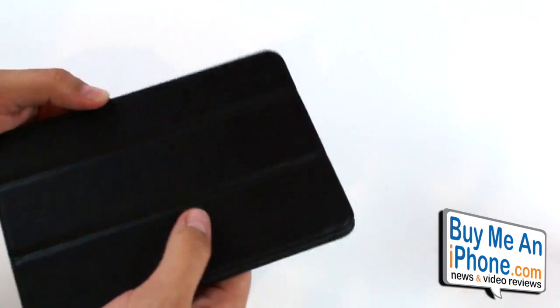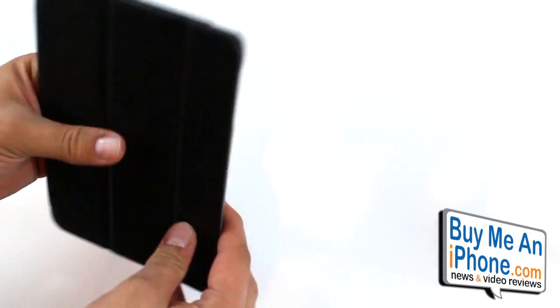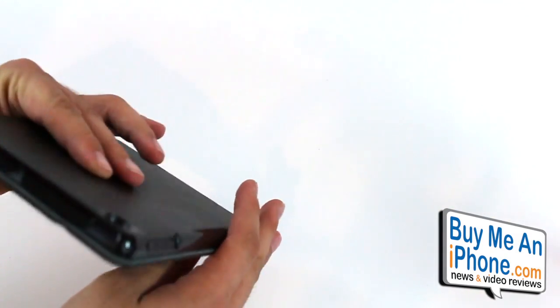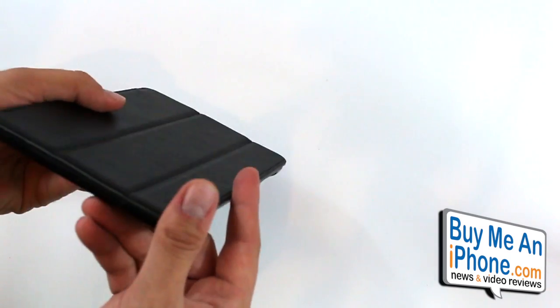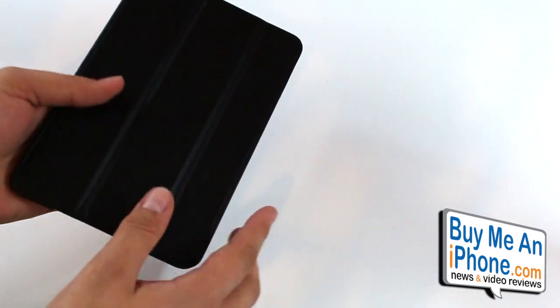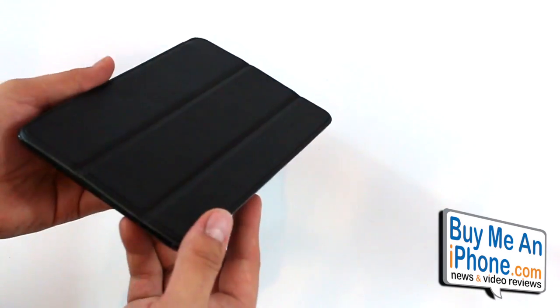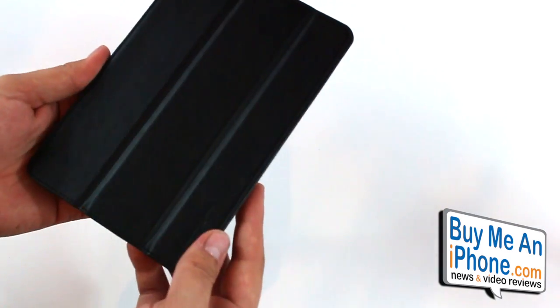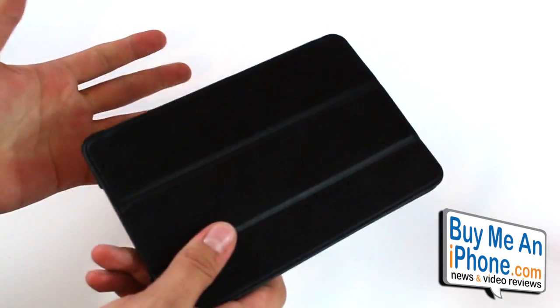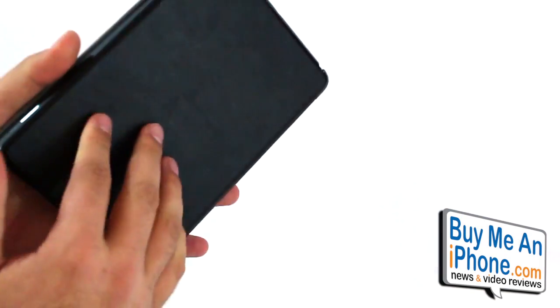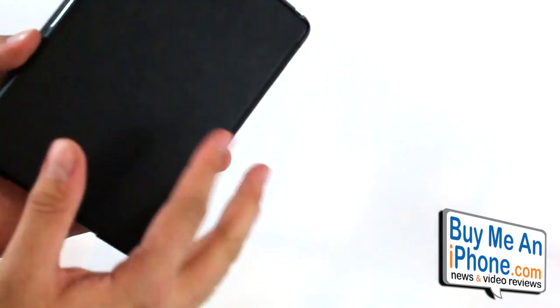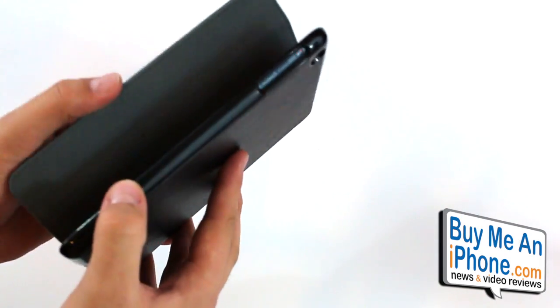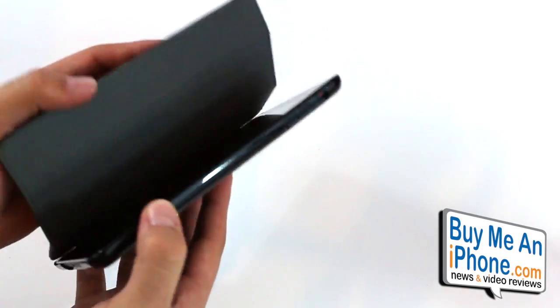So overall it's a really nice case. It retails for $34.99 so pretty reasonably priced. I think the average person that's looking for something that's a little more executive, a little more streamlined and nice for business or work, this might be a pretty good case for that. I wish there was some kind of a clasp or maybe magnets in here just to keep this flap closed because it kind of stays open.